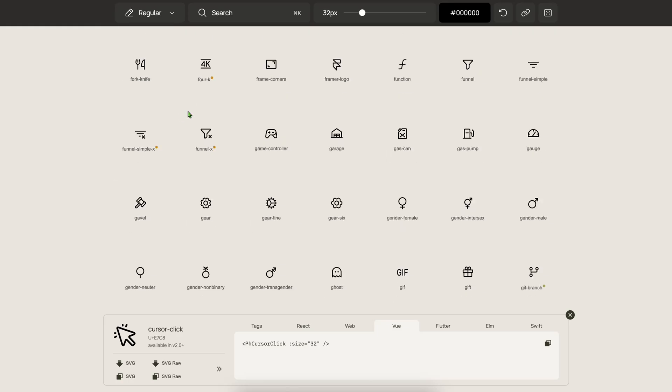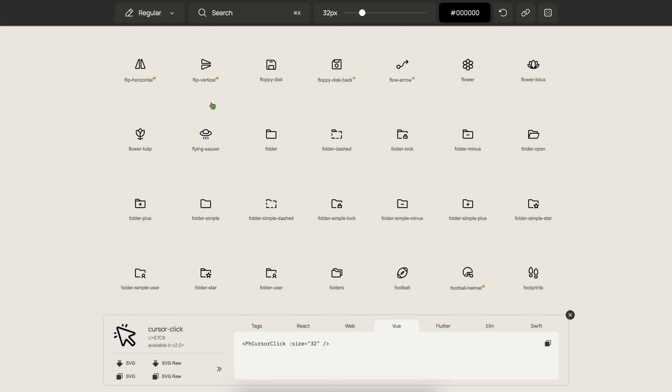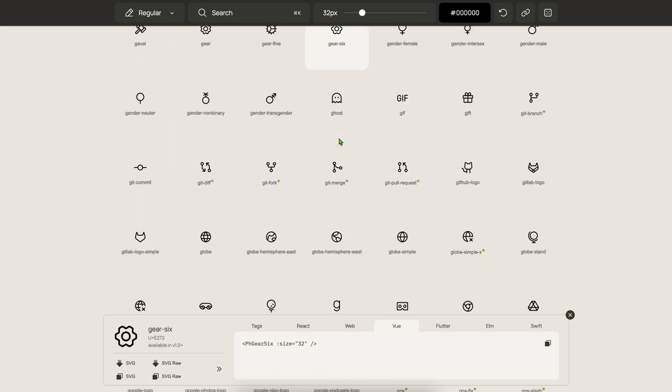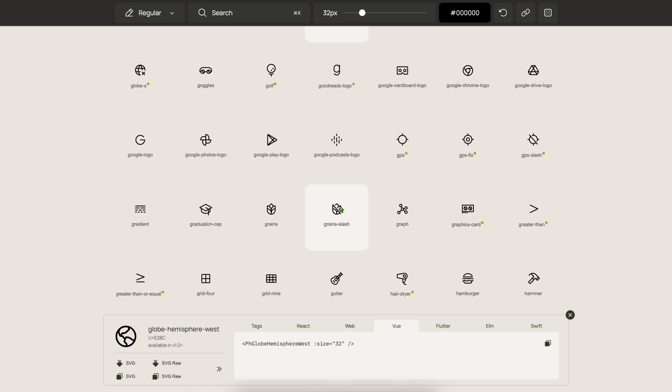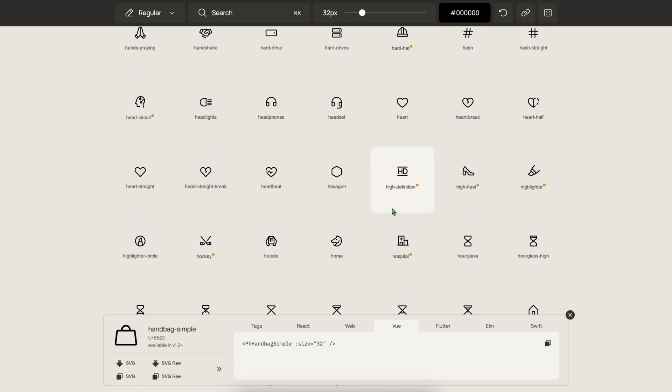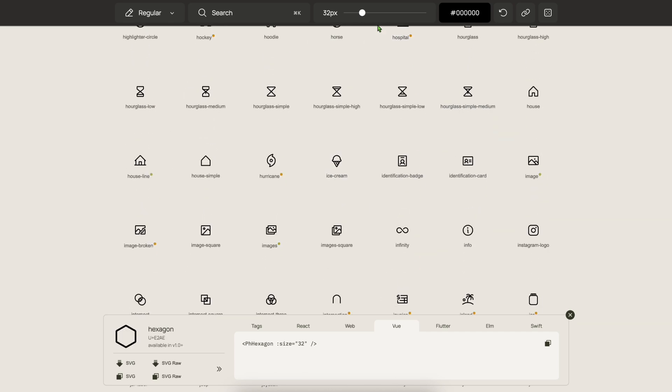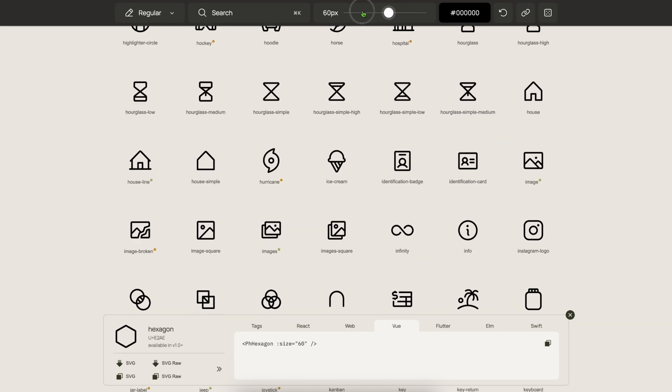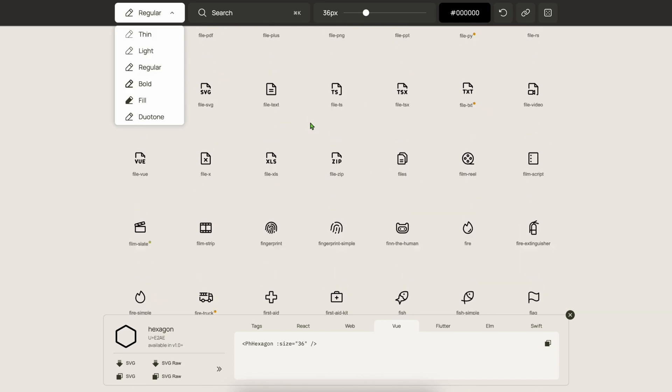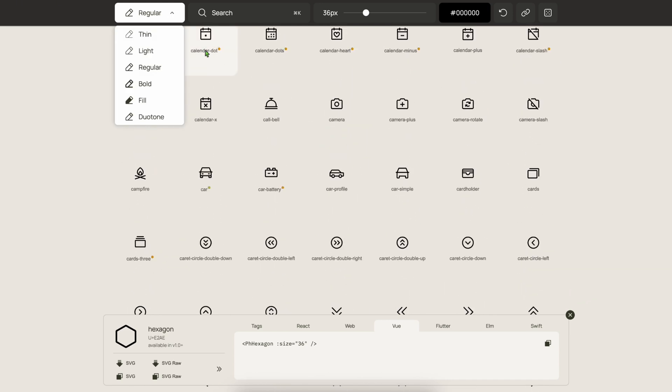Next, we're going to talk about Phosphor Icons. Phosphor Icons is one of the cleanest open source libraries out there - over 9,000 icons in six weights. And it works with modern frameworks like React and Vue. Great for dashboards and responsive UI.